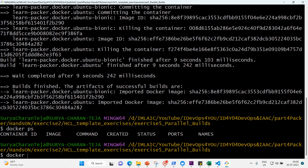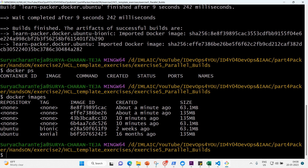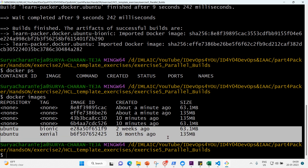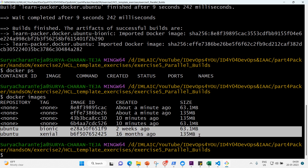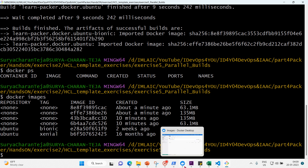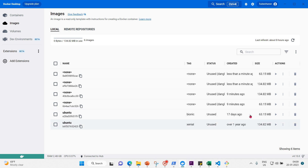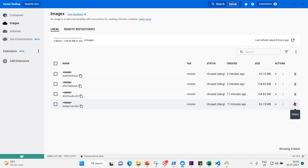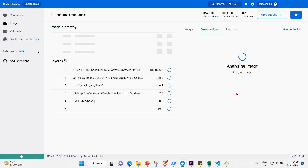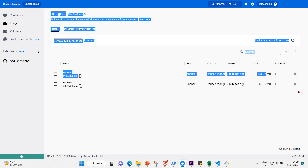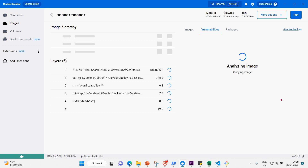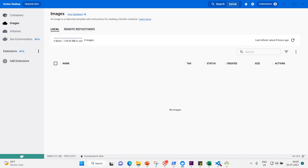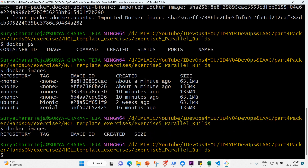Let me run docker images — you can see ubuntu-bionic and ubuntu-focal listed. We've created two Docker images. Let me go ahead and delete the images through Docker Desktop, and then verify with docker images again — no images remaining.